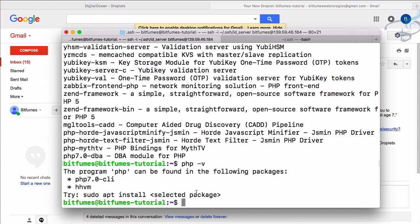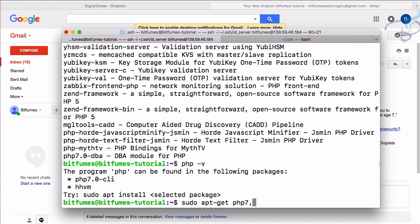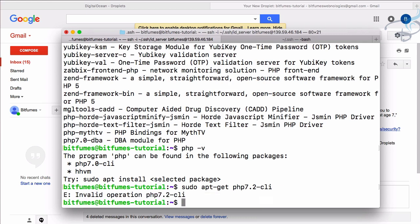So how will we install the latest PHP? To install the latest PHP, we have to say sudo apt-get PHP 7.2 hyphen CLI. Let's see what the result will be. It says PHP 7.2 hyphen CLI doesn't recognize as an invalid operator.